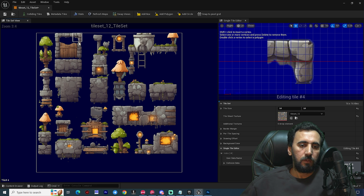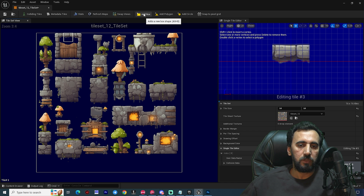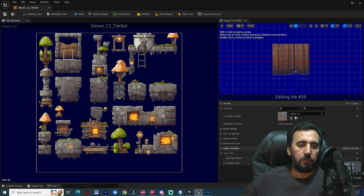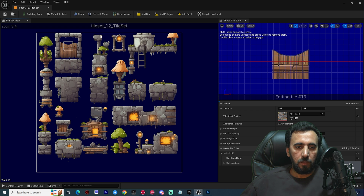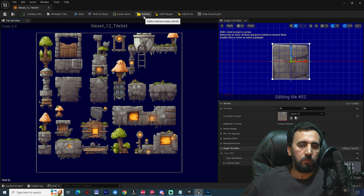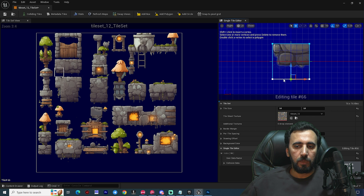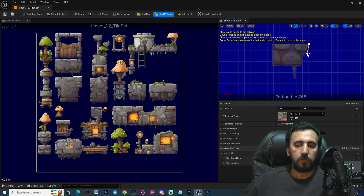Double-click the tile set to open it. Set the tile dimensions to 64 width and 64 height. Now we have our tile set. You can see the individual tiles — we need to add box collision to each one. Select a tile, click Add Box Collision, and repeat for all the tiles you need collision on. You can edit the collision area as needed.